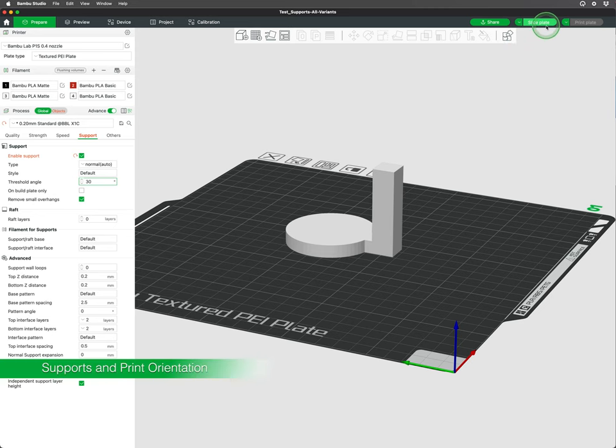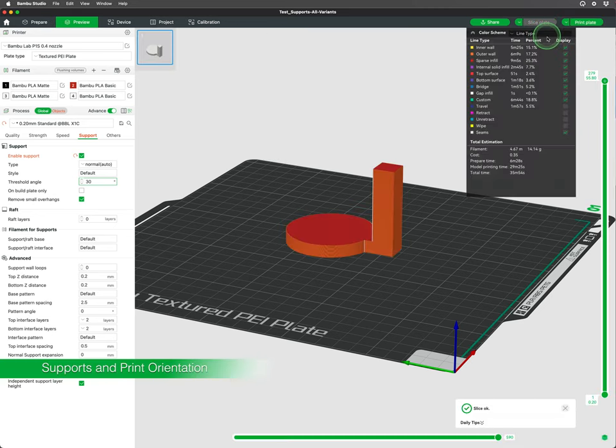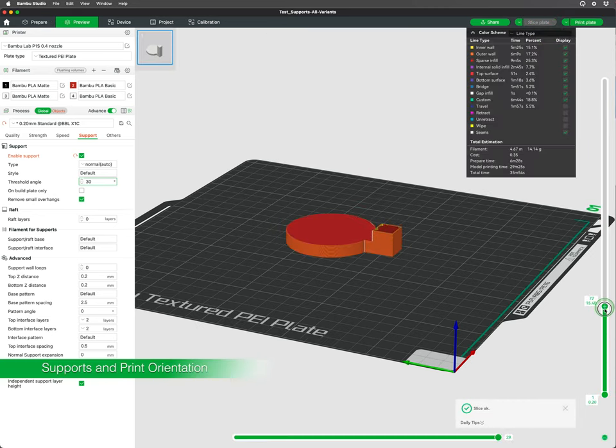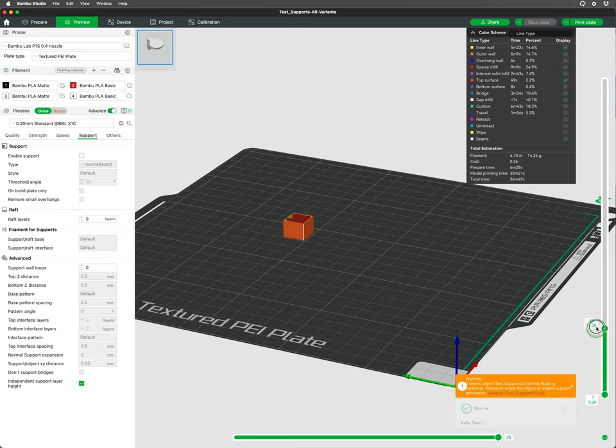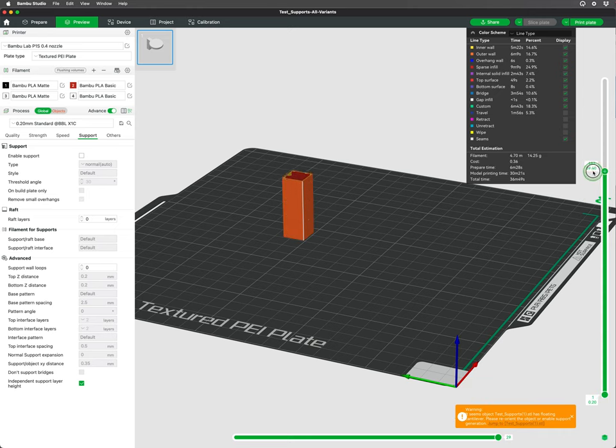There are some things to consider when 3D printing to have a successful print. 3D printers work by printing layers of plastic, one on top of the other.